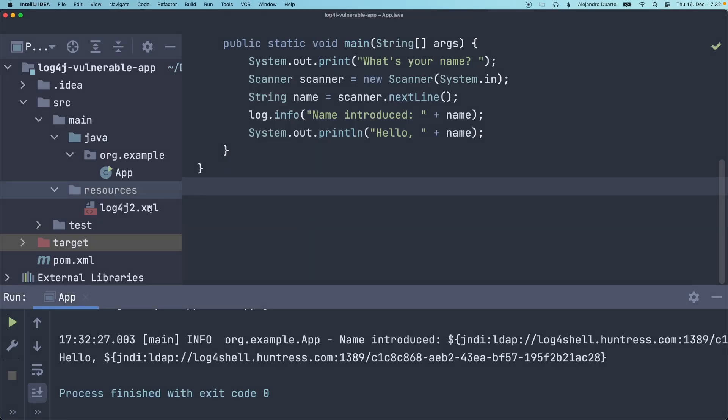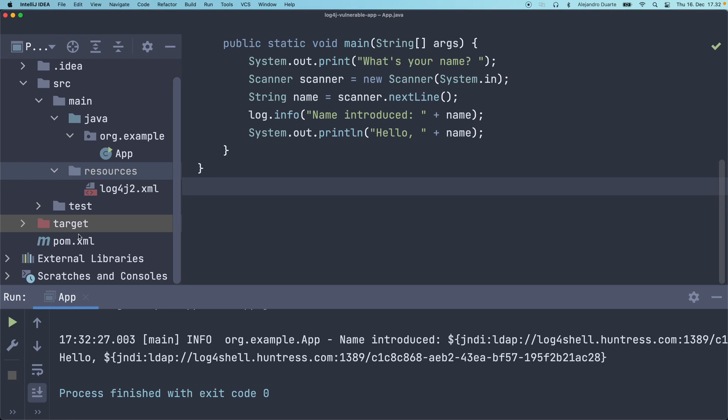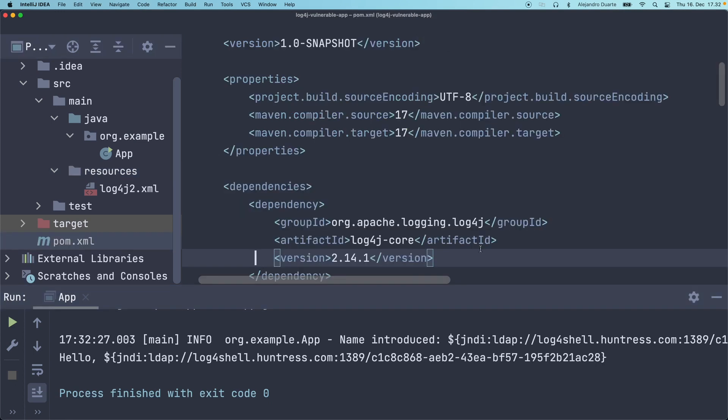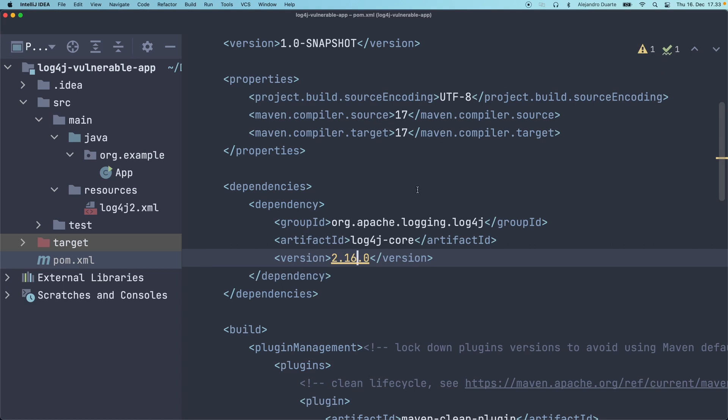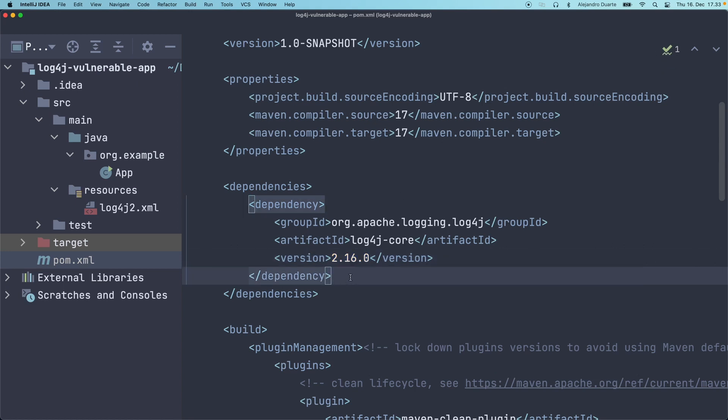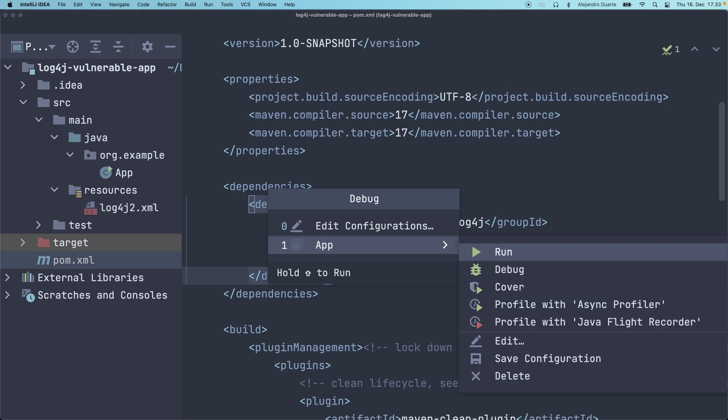Now, in order to patch this or to avoid this problem, you have to update here to 2.16.0. It's the latest version at the time of recording this video.